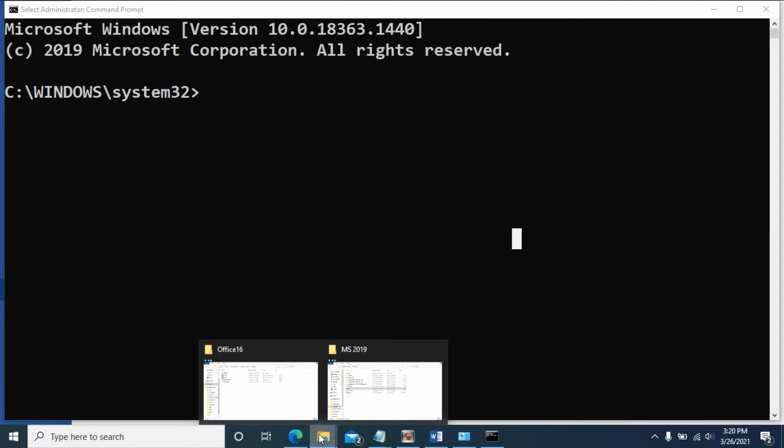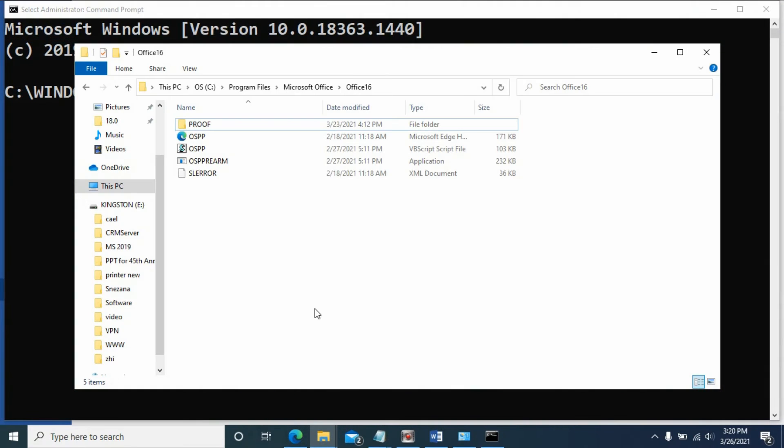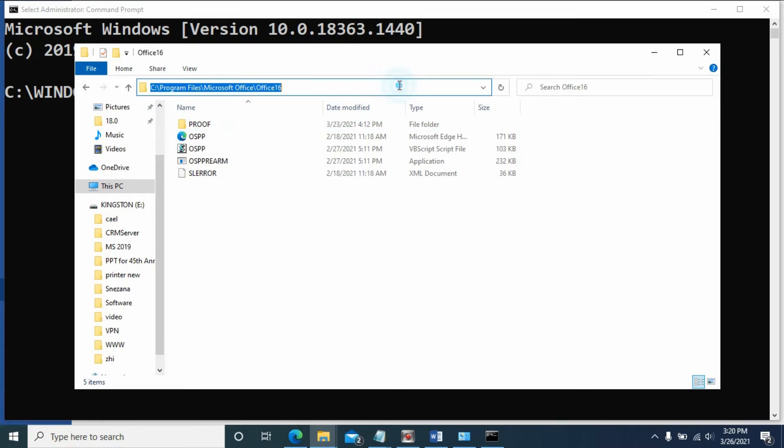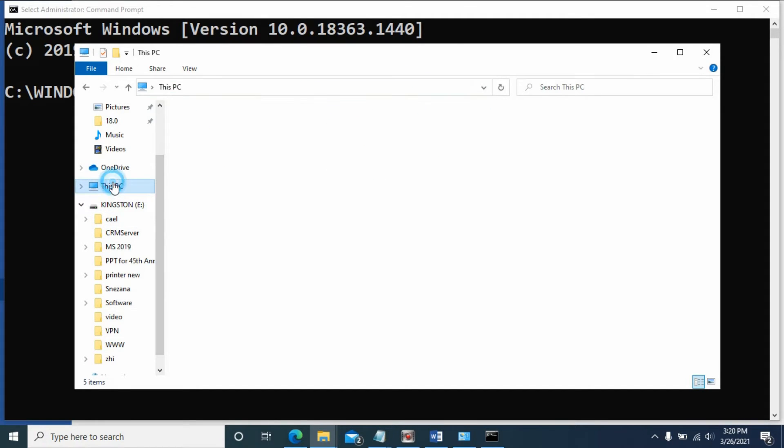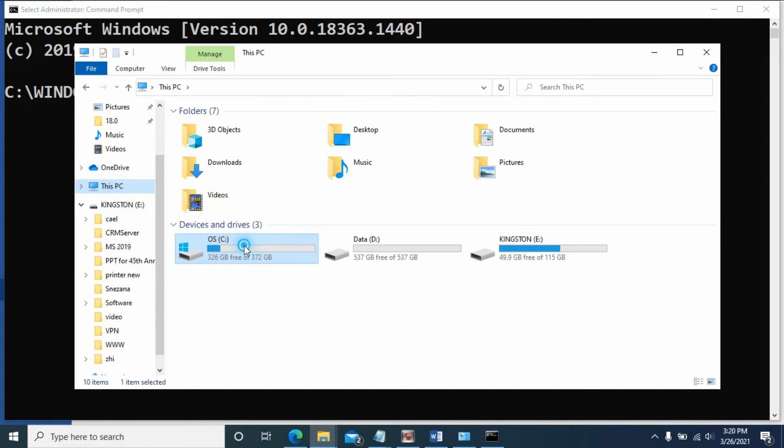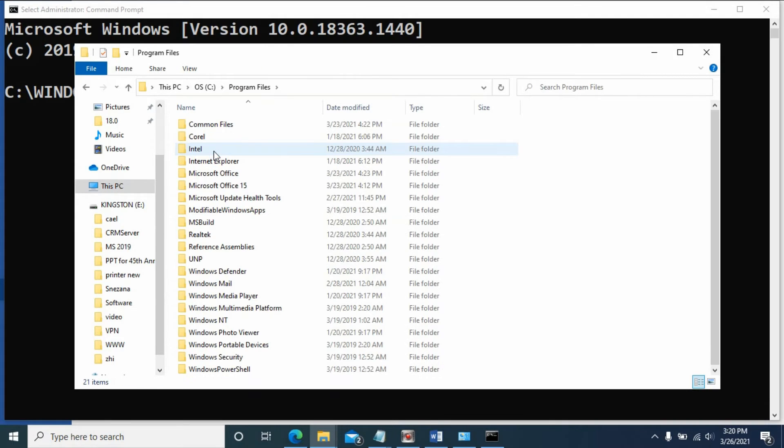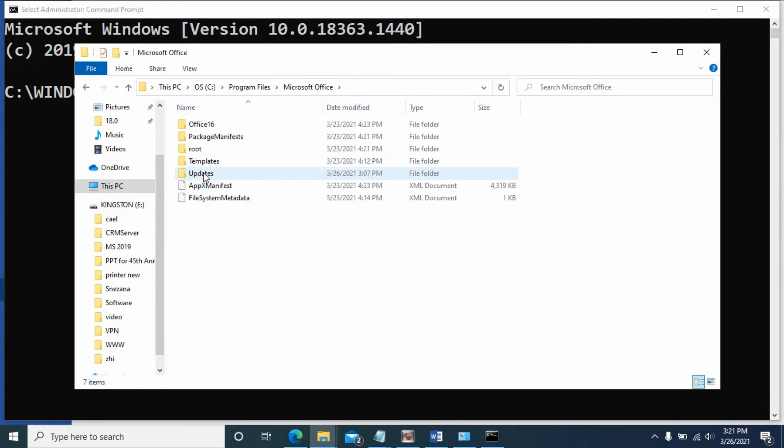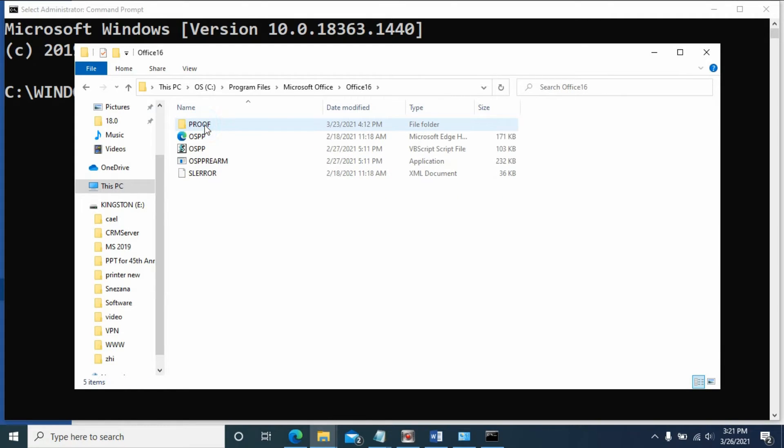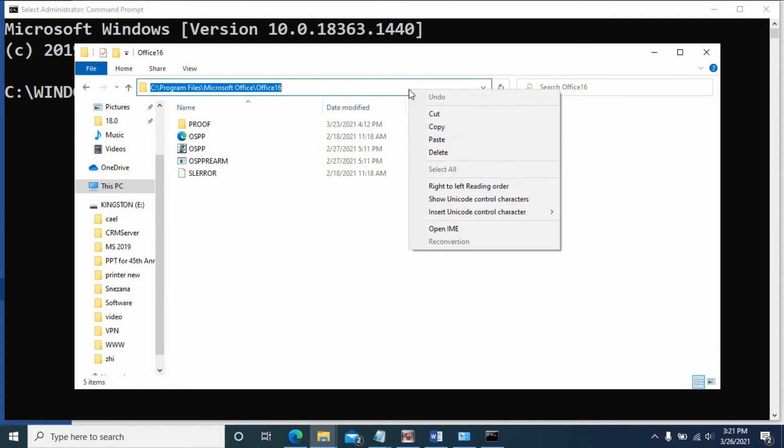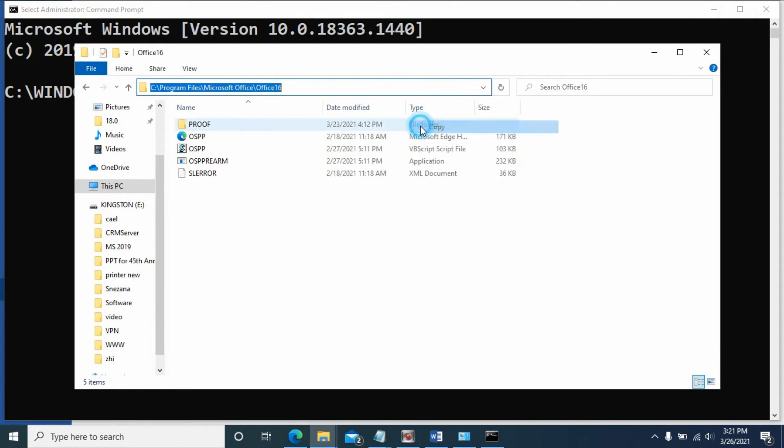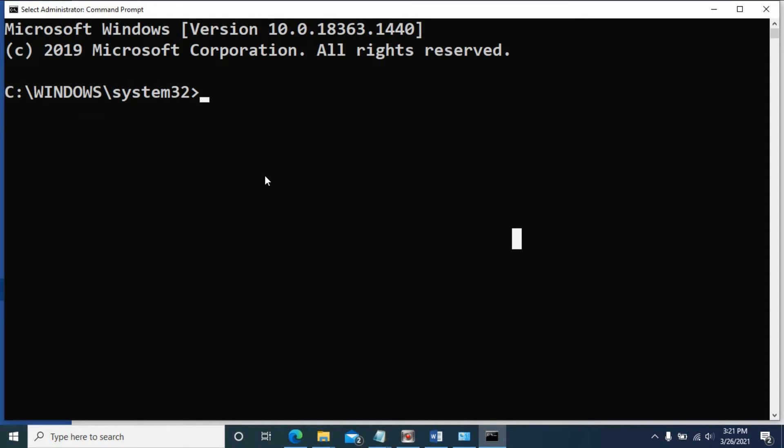The first step is to go to the Microsoft Office 2019 folder. The folder is under this PC, C drive, Program Files, Microsoft Office, Office16. Copy the path, then paste it with CD command.